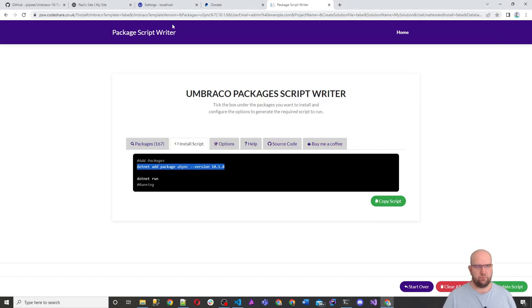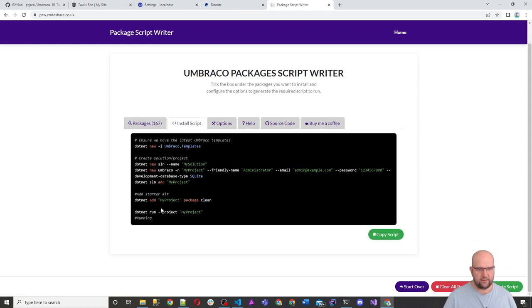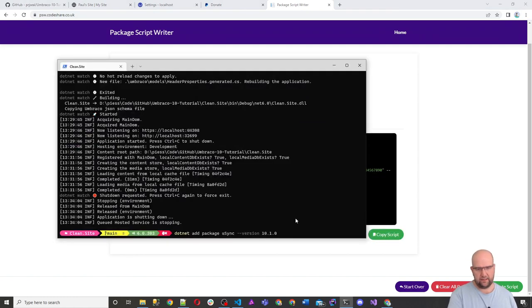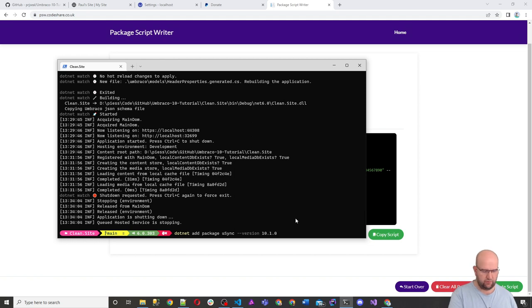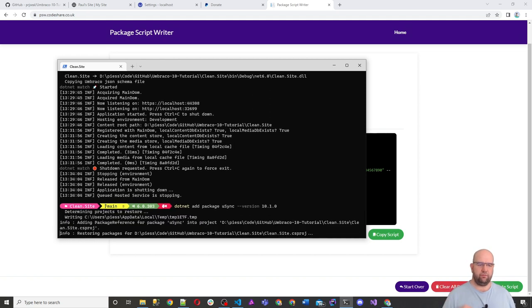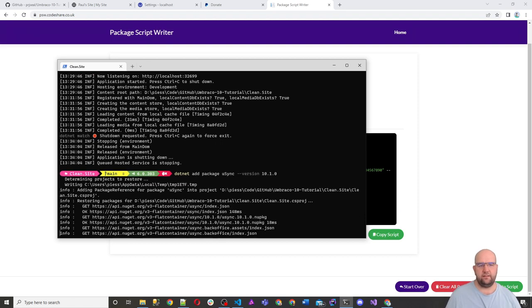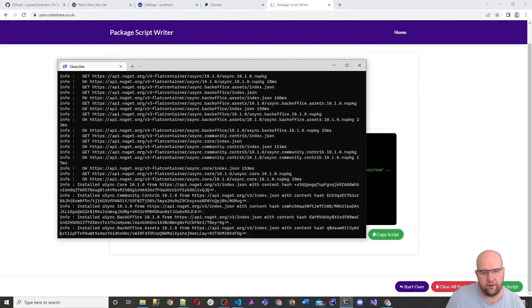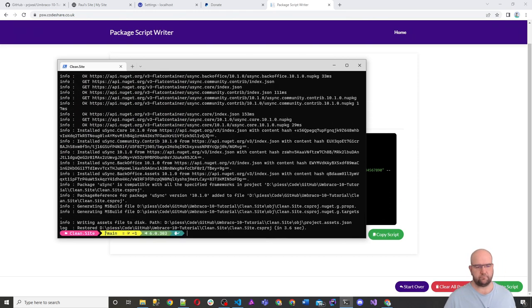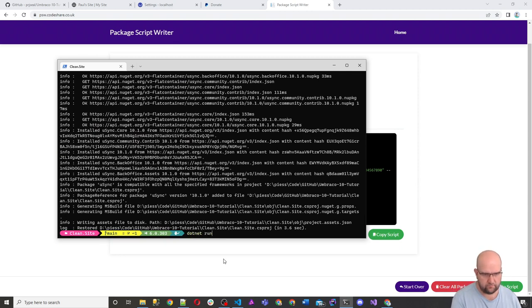Dotnet add package Usync version 10.1 and press enter. Now you might need to tell it the project name. It depends what folder you were in. Now if I just press enter on this, dotnet add package Usync version 10.1 and press enter, that's going to download it from NuGet for me and install it into my Umbraco project.